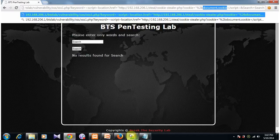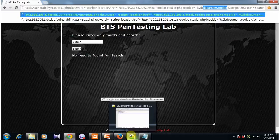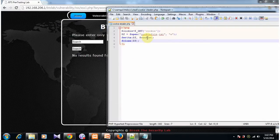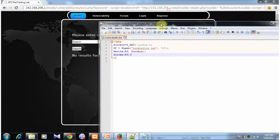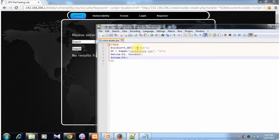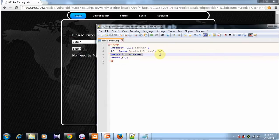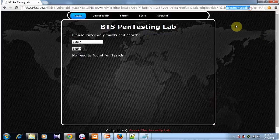Let's look at the cookie stealer.php file. It receives the value cookie sent by the user's browser, opens a file called cookie file.txt and writes that value into the cookie file.txt and closes the file. What does this document.cookie value contain? It contains the PHP session ID of the victim's browser.